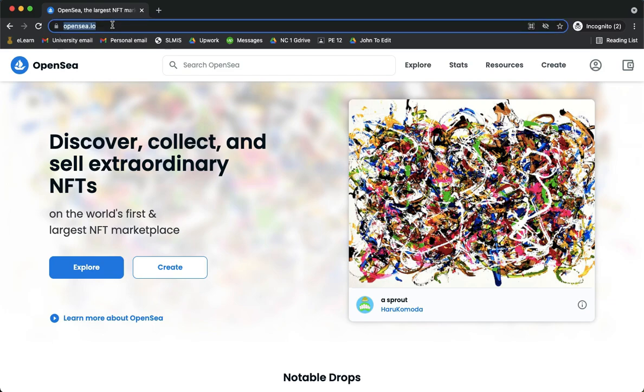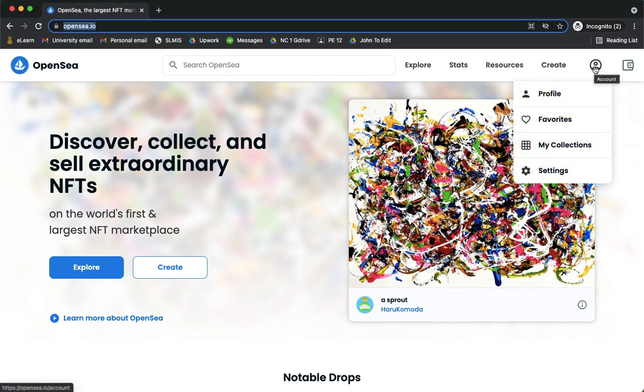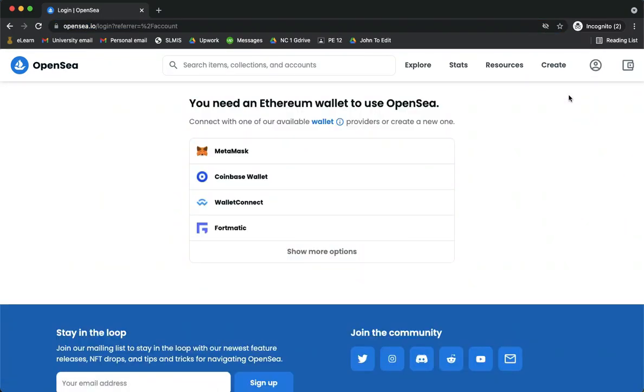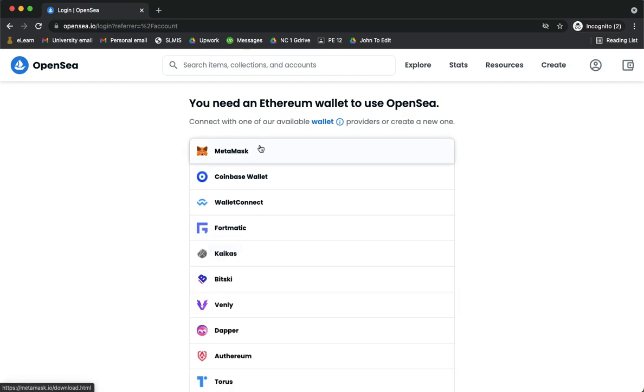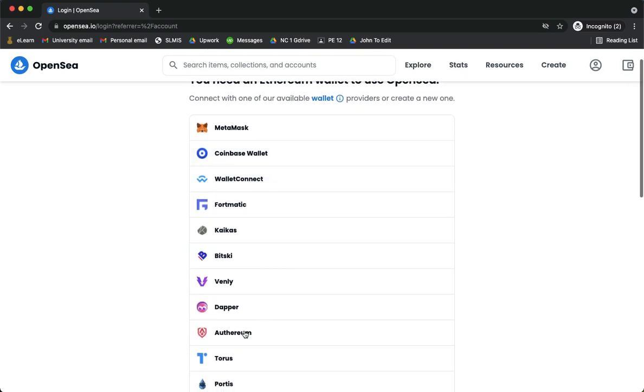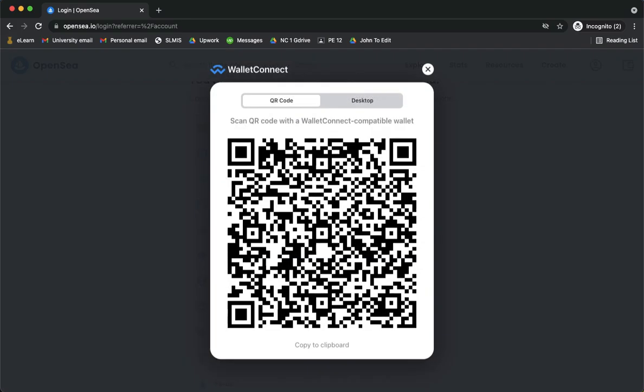Once you are in OpenSea.io, simply click on your profile on the upper right corner and click on profile. But first you need to sign in or login, and then here you may use your wallet such as MetaMask, Coinbase, Wallet Connect, and many more. Since I am using the Trust Wallet app, I will be clicking on Wallet Connect and then I will now open my Trust Wallet app on my phone and scan the QR code.